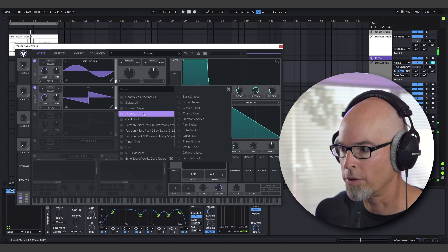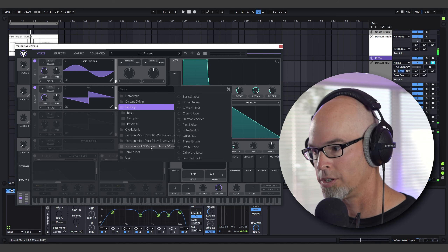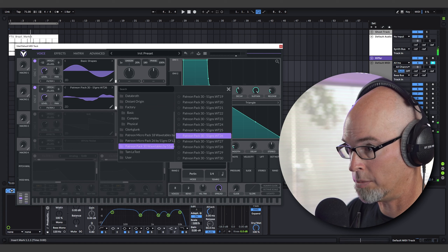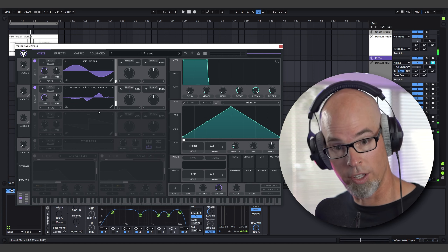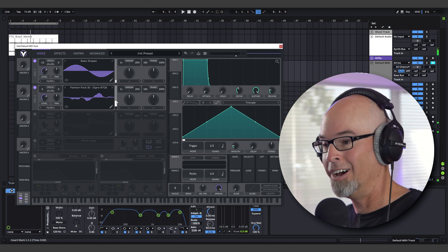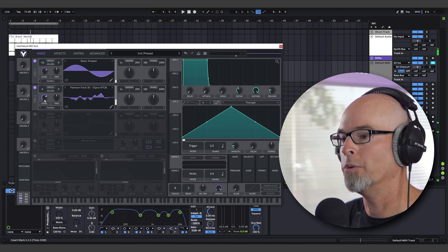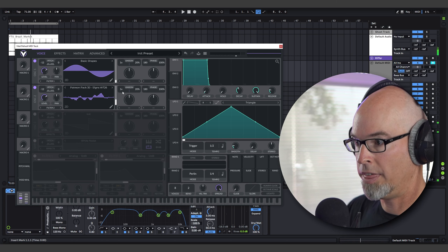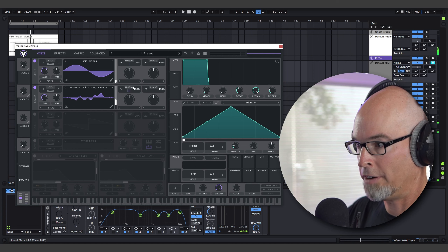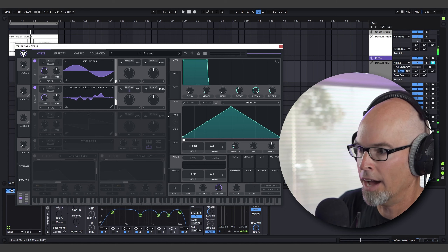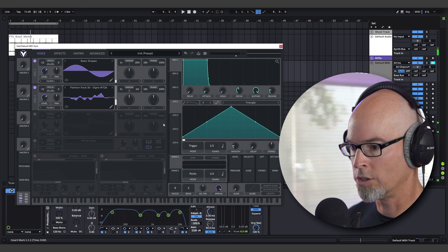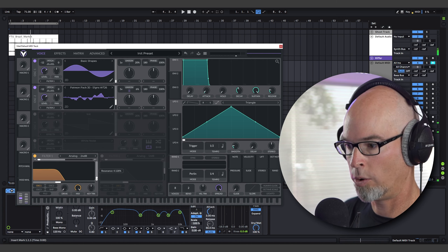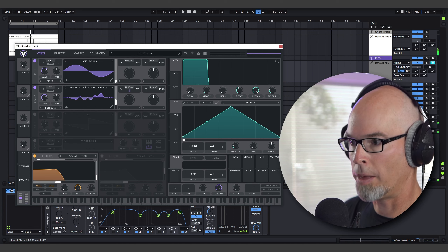Grab another wavetable — it can be from the factory library, or I have free wavetables available, plus more on my Patreon. With the second wavetable, lower it also to negative 12. Then add some unison — maybe four or five voices — and lower the detune amount. Now we have a really low, slow-moving waveform. Turn on the filter at 24dB, lower the resonance, make sure both oscillators go through the filter, then play a note.